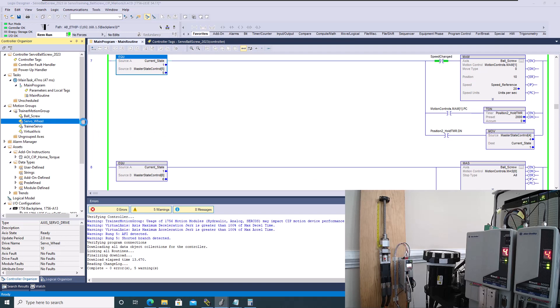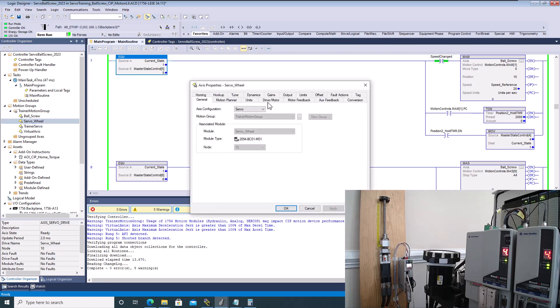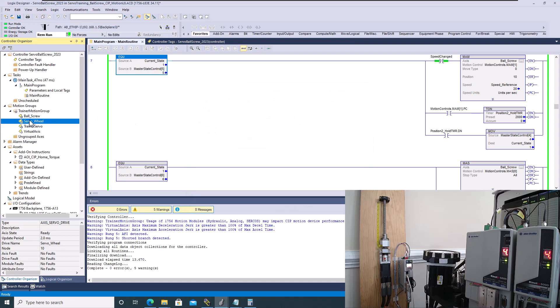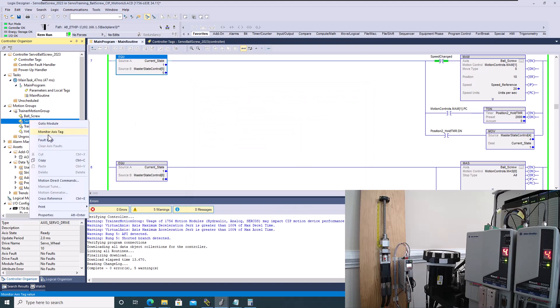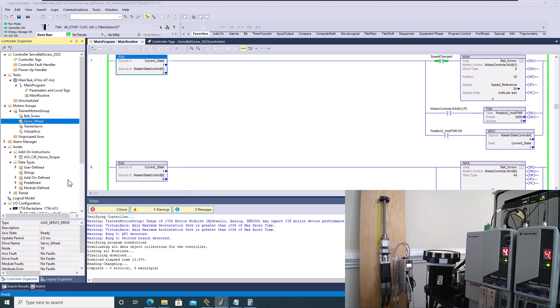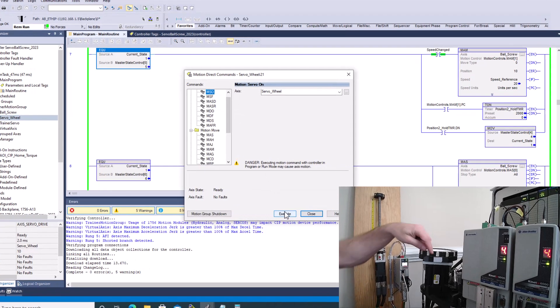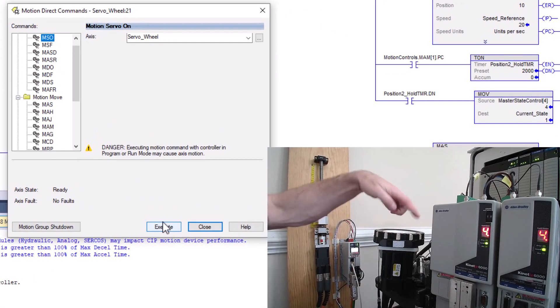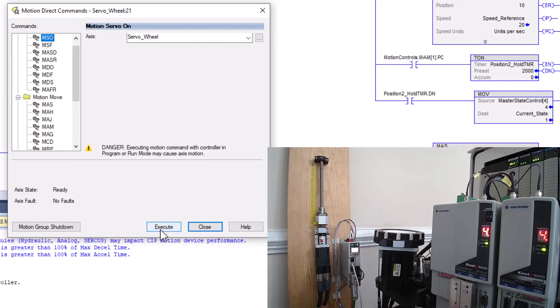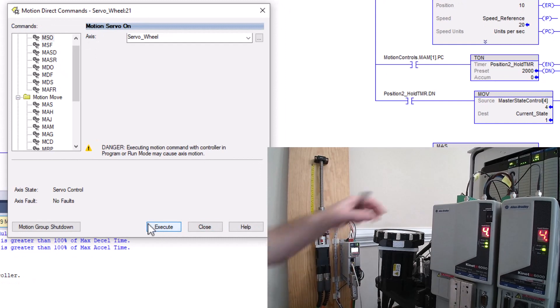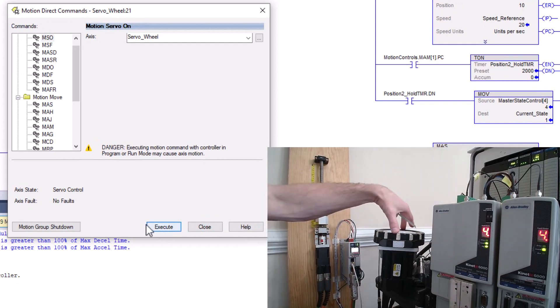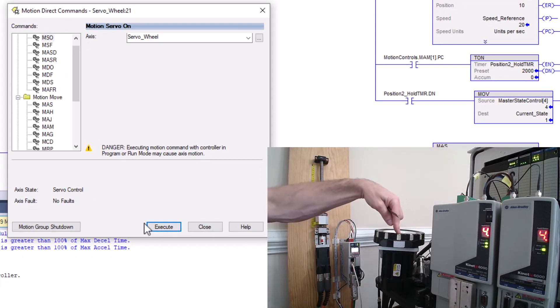So let's open up our motion access direct commands. And in motion access direct commands, what we're going to do is we're going to turn it on first. So right now you see this little marker is in the very center. I'm going to turn it on. I can't move it now. So now it's controlled energy.